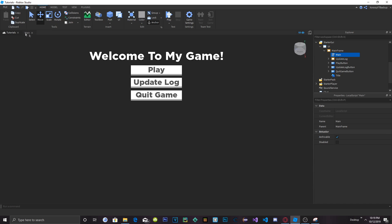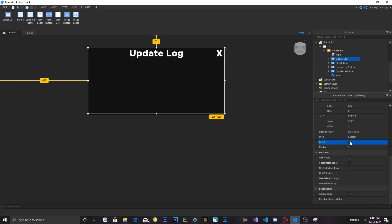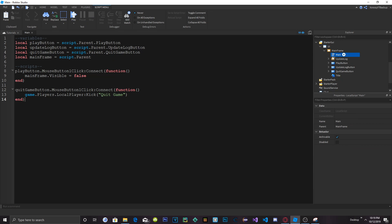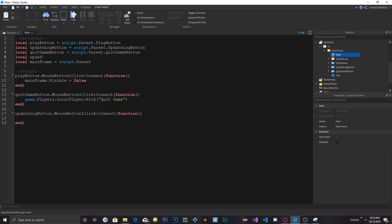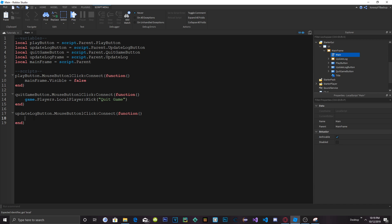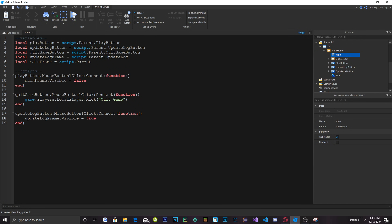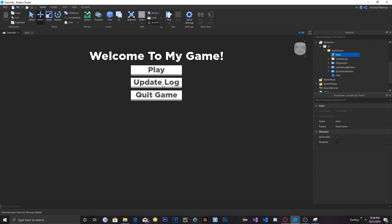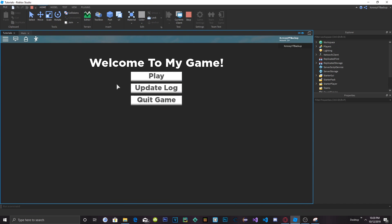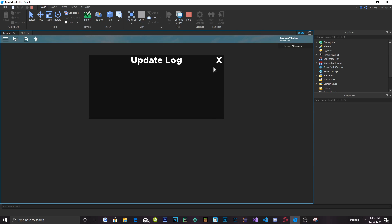Now that the play button and quit game are working, let's make the Update Log frame visible when we click that button. Let's add a variable at the top: local updateLogFrame = script.Parent.UpdateLog. Then do: updateLogButton.MouseButton1Click:Connect(function() updateLogFrame.Visible = true end). Let's click play — if we click Update Log, the update log will now pop up.